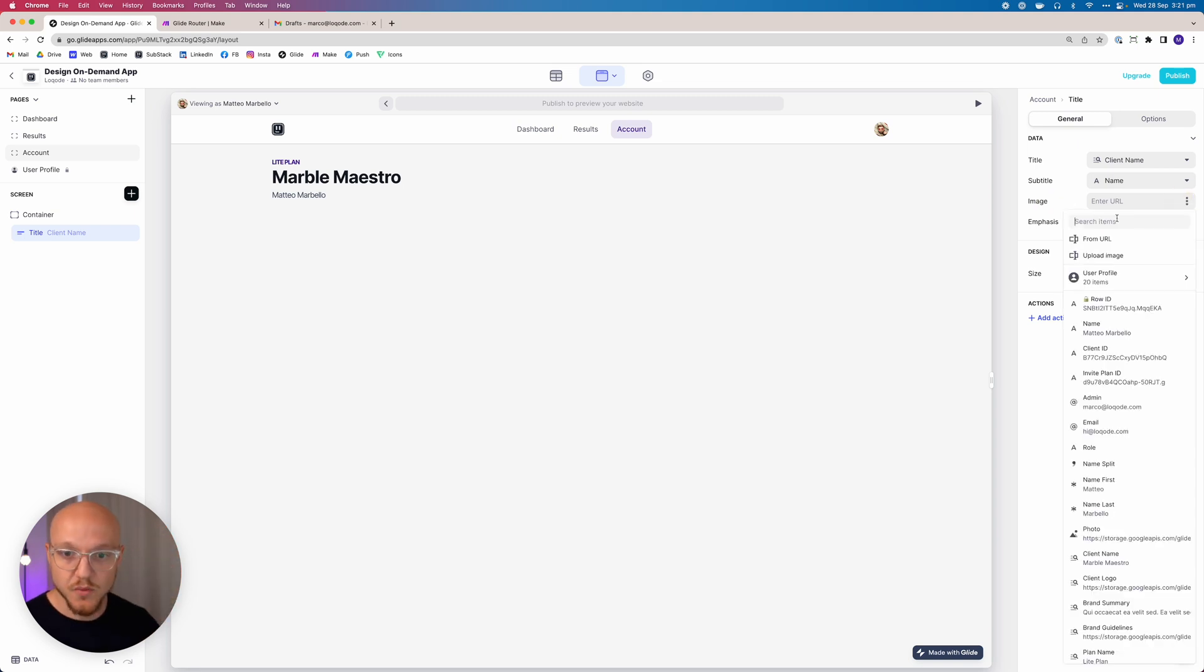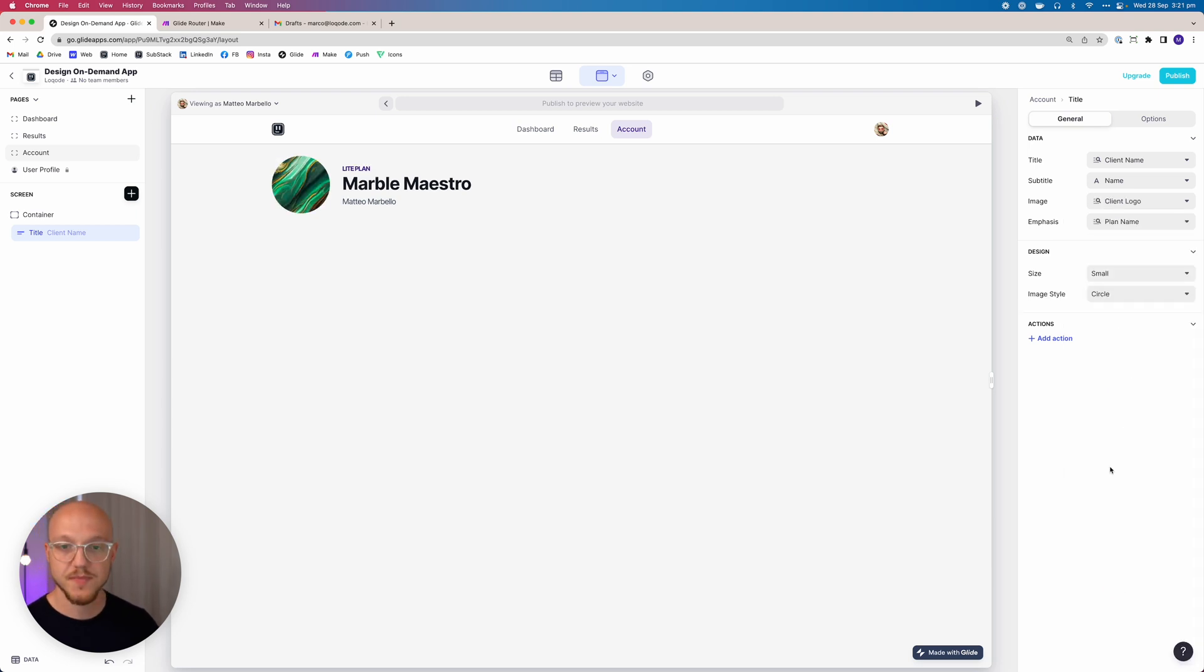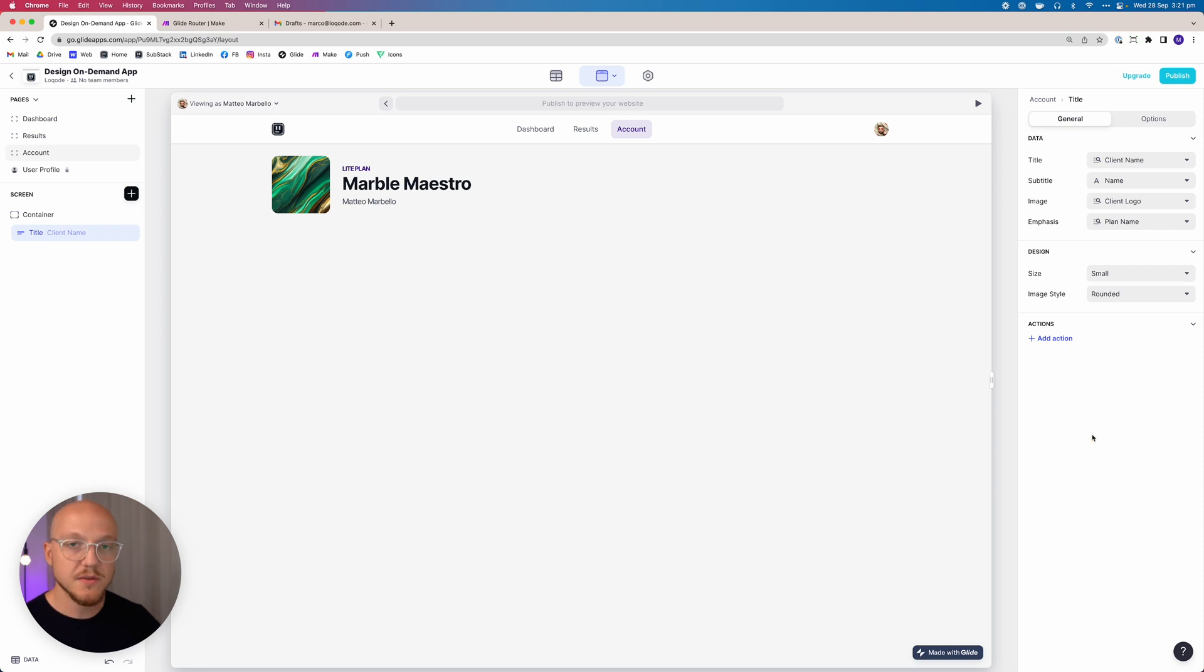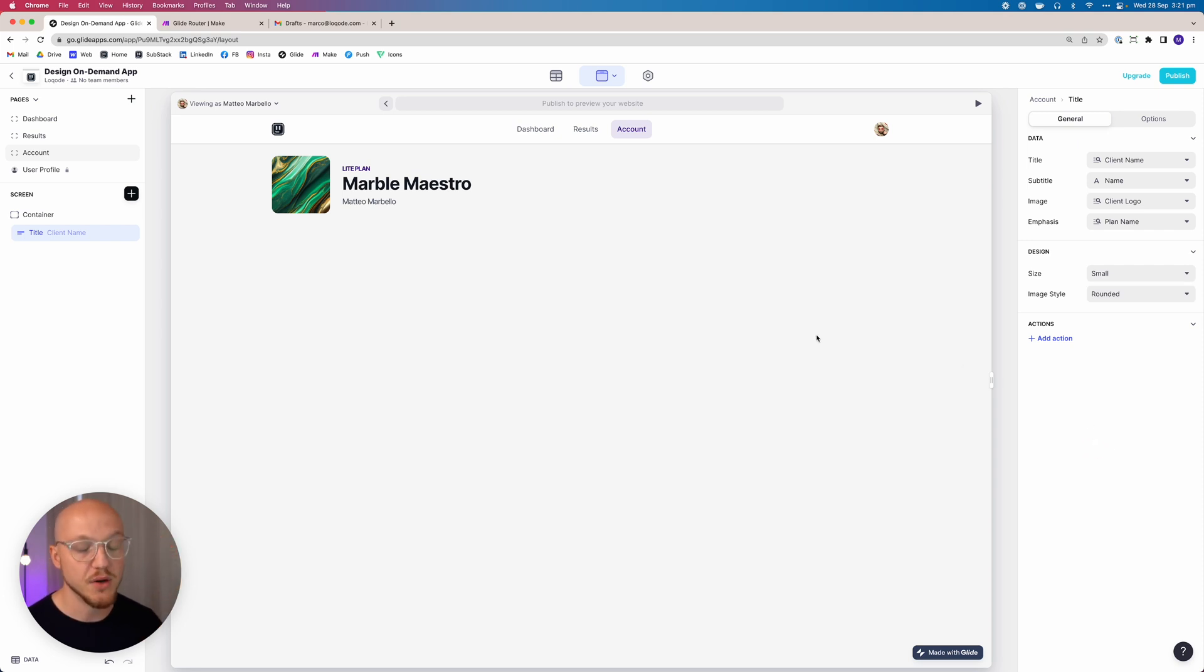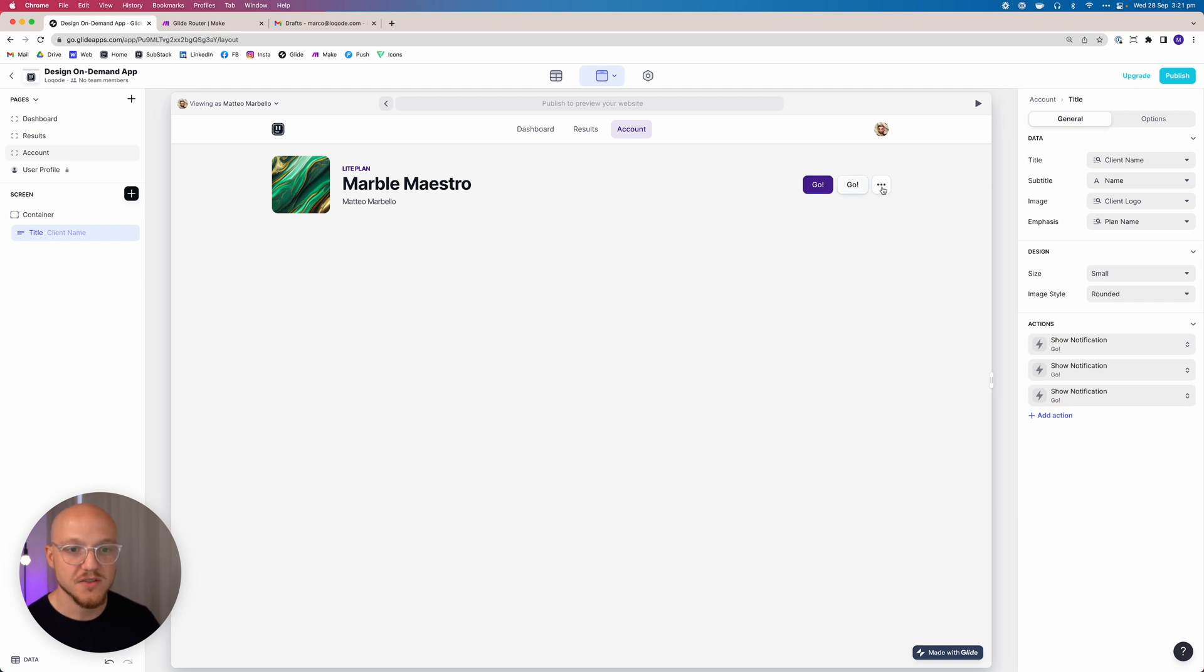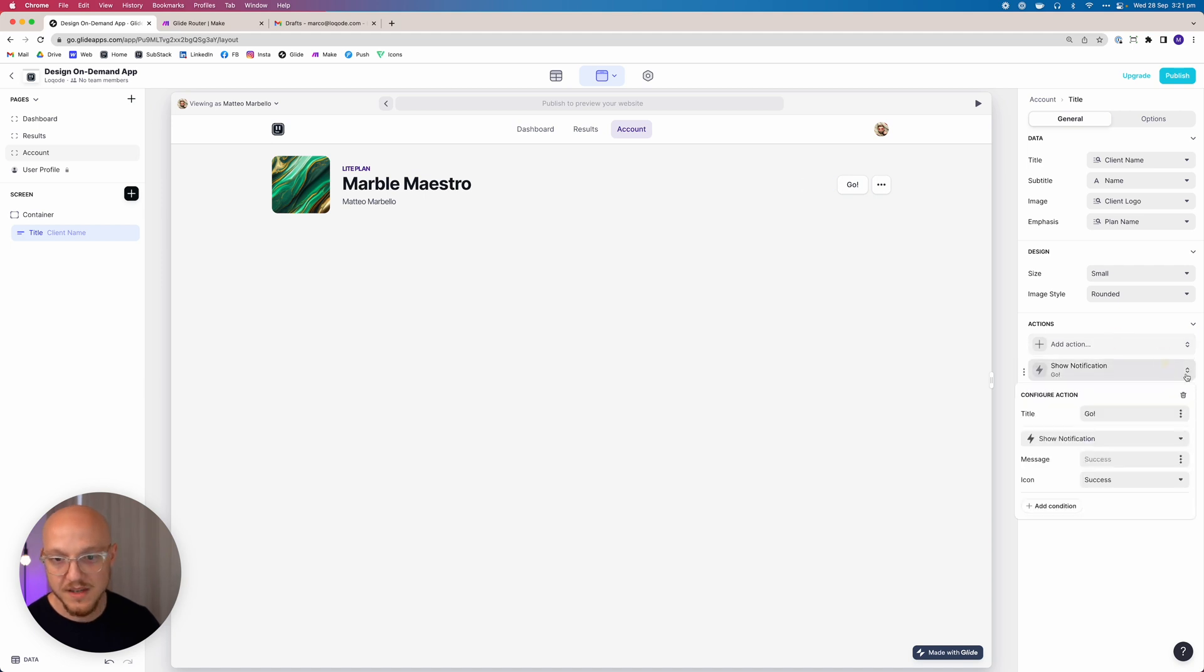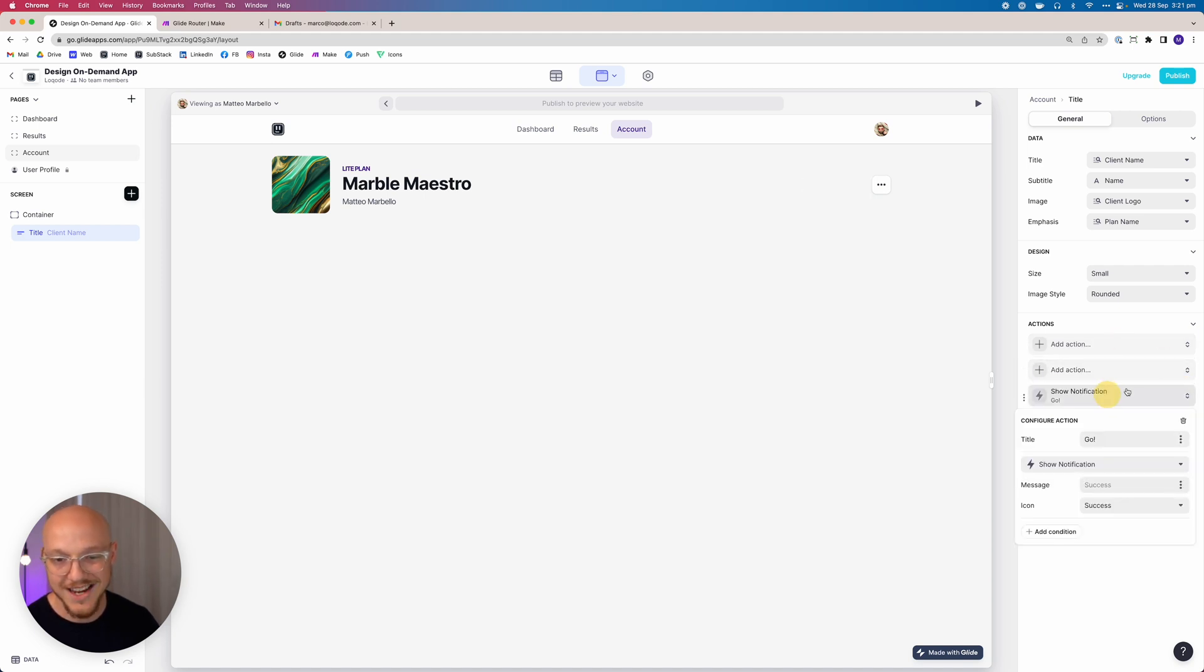The image we want to make this the company or client logo, and we want to make this rounded. With title elements or components, you can add buttons, however when you add more than two you start getting this dropdown and I don't want that.